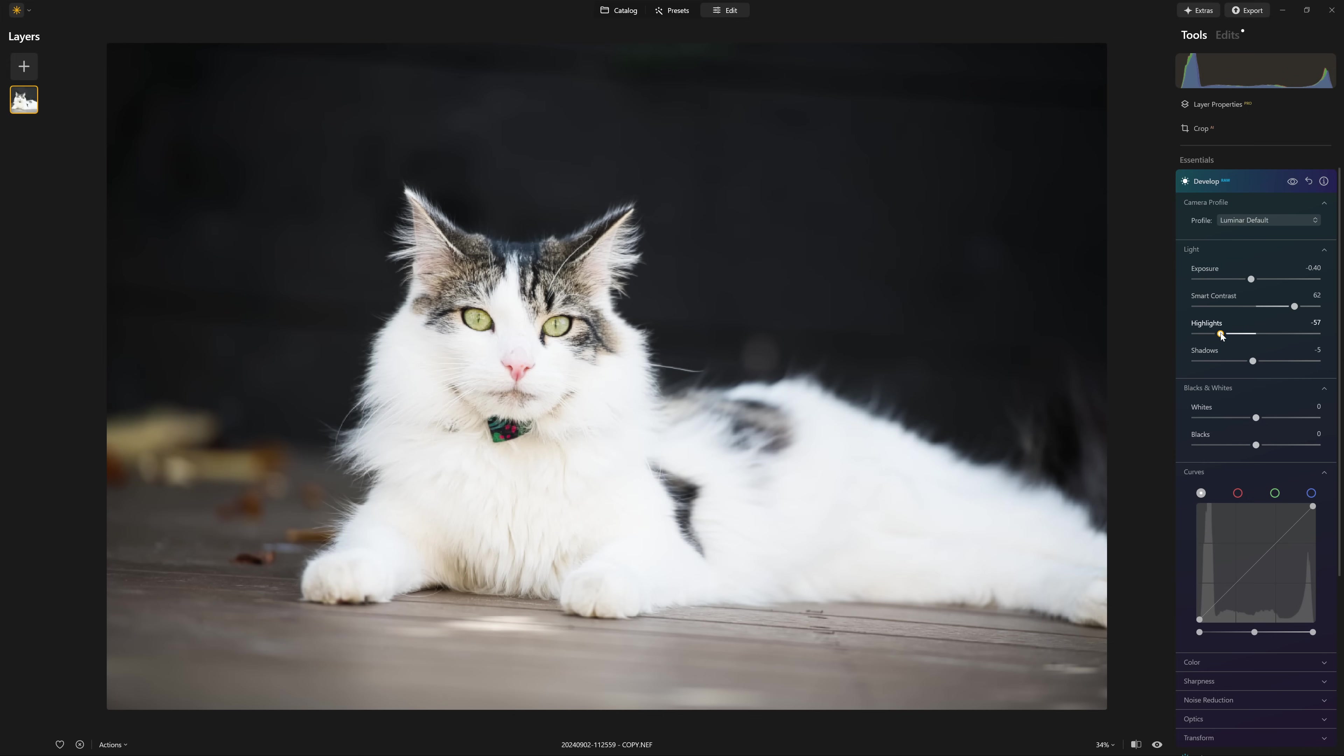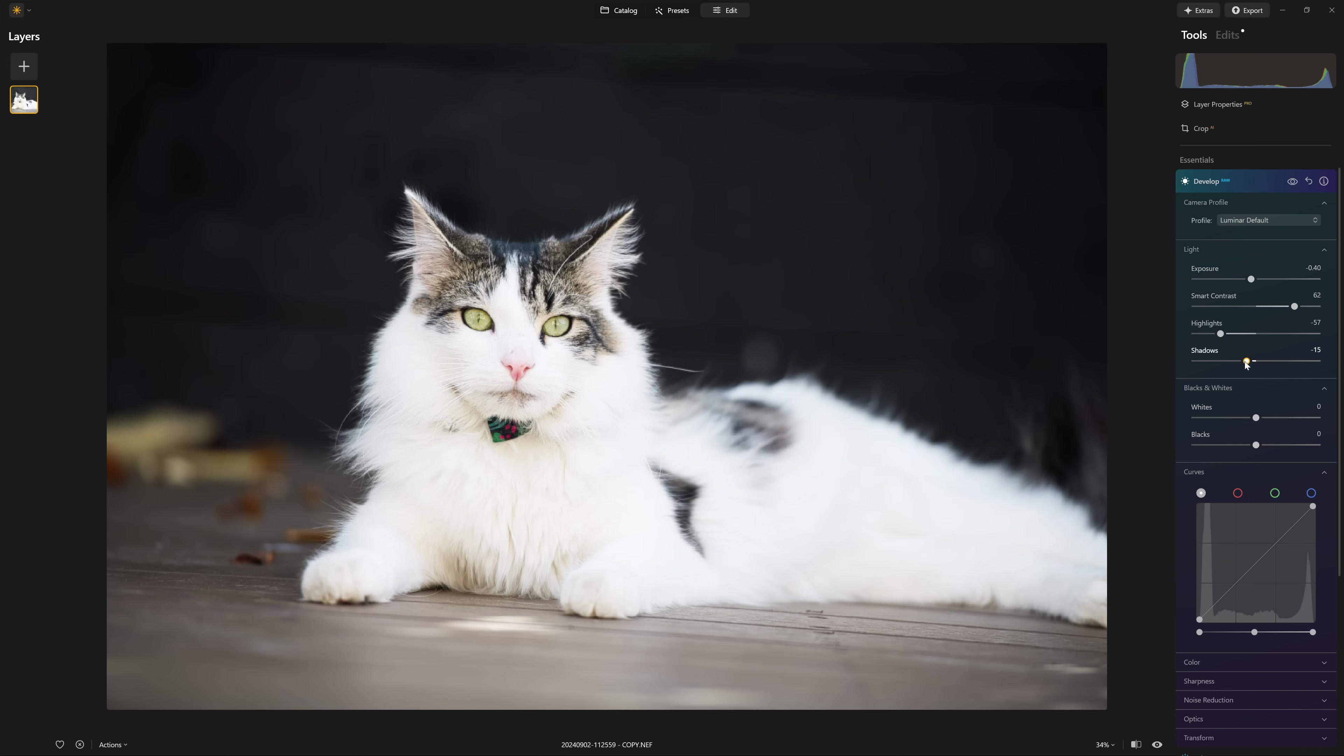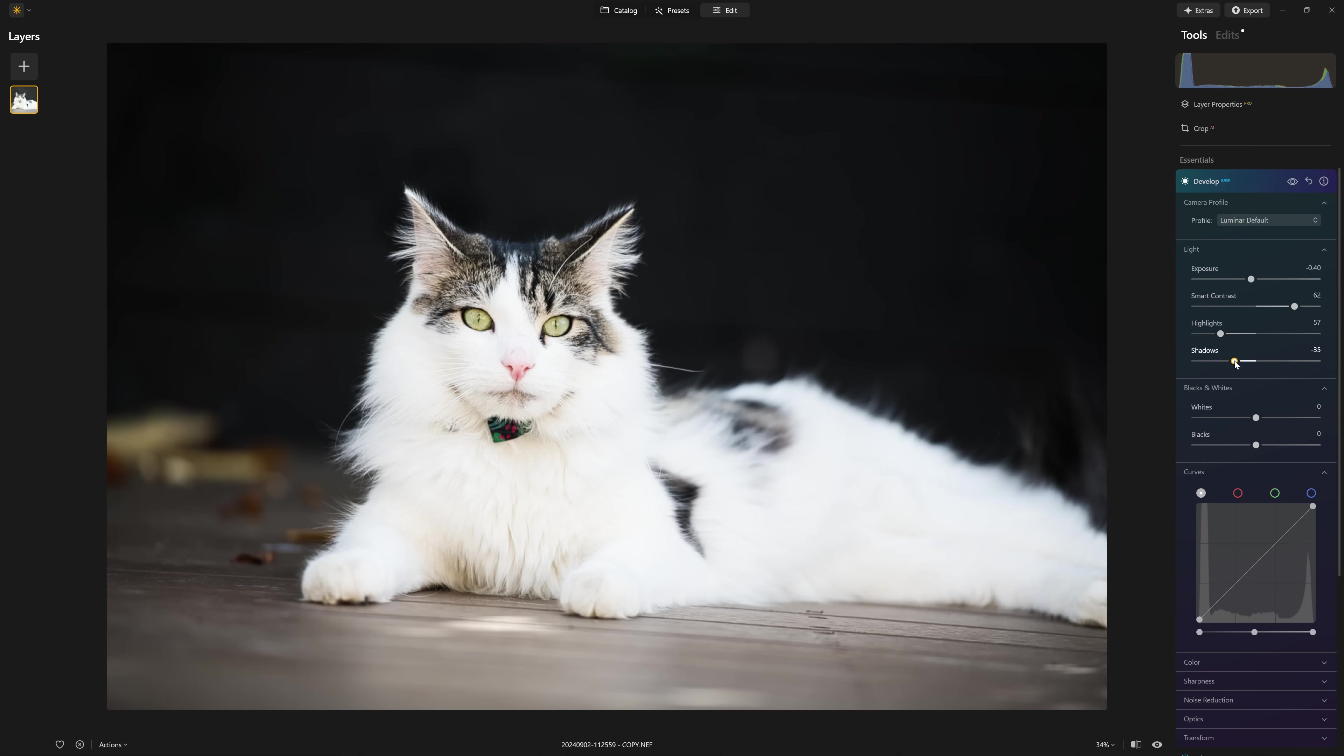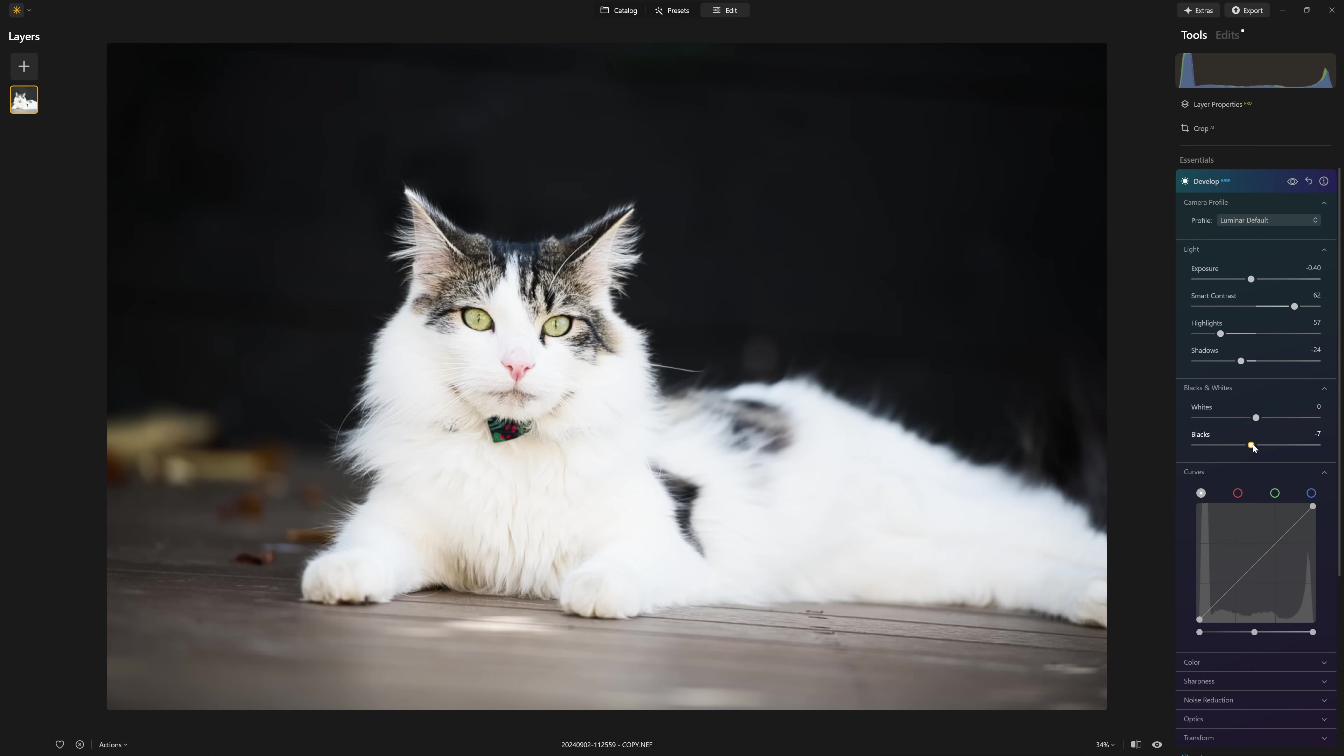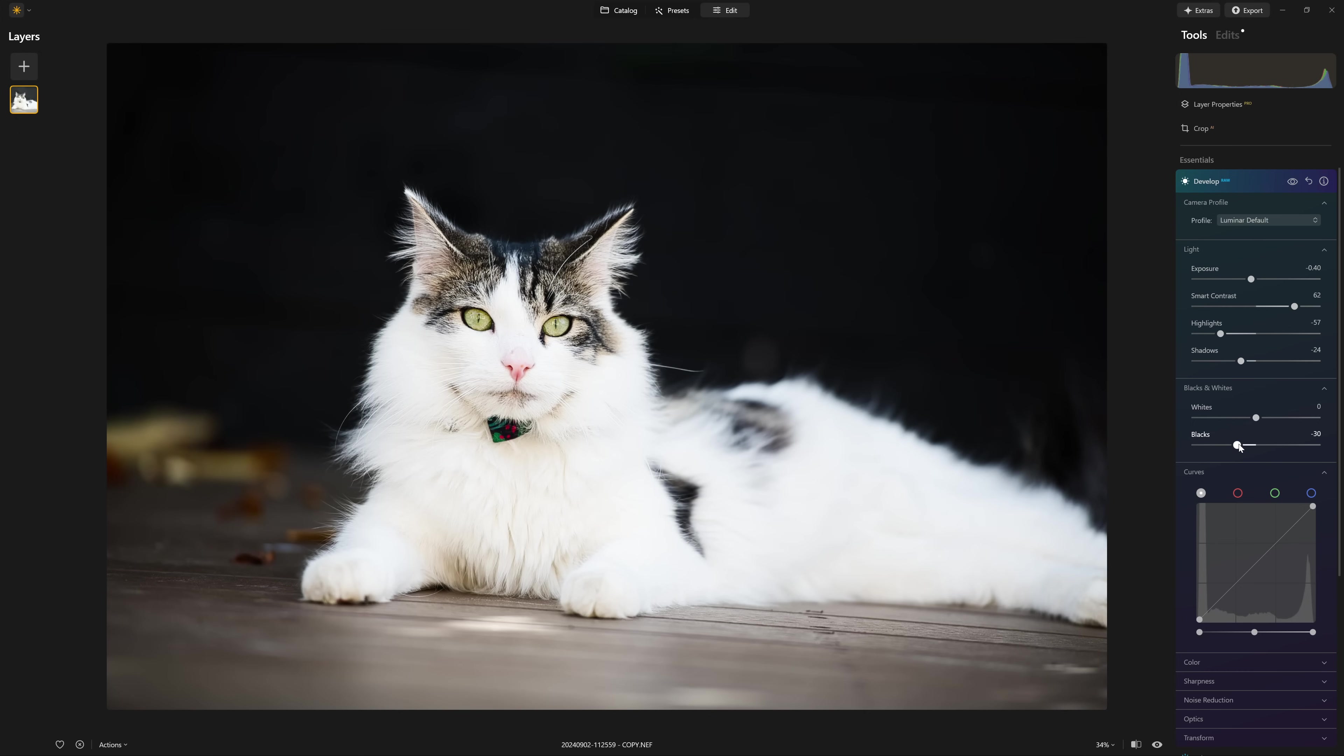So I'm just going to tickle in a bit of the highlights. And for this photo, I'm going to bring down the shadows because I just want to darken down that background, make him a little more contrasty and impactful, and even bring that black point down just a little bit further.